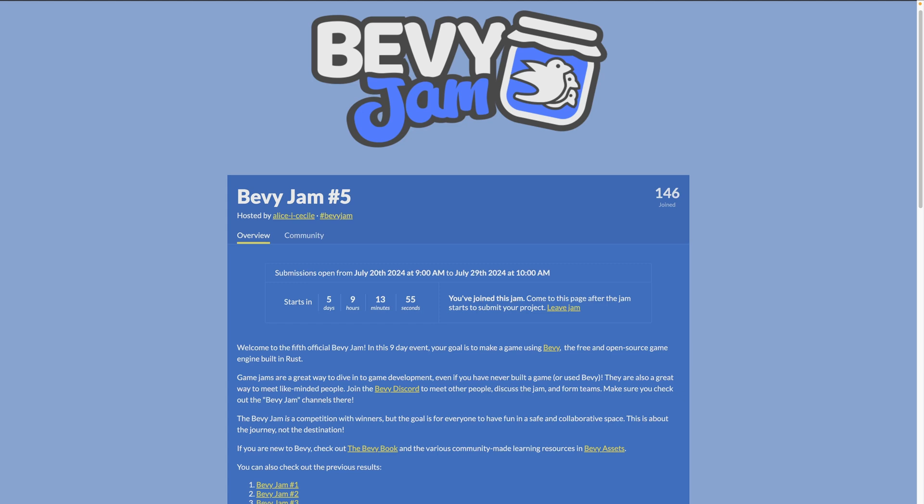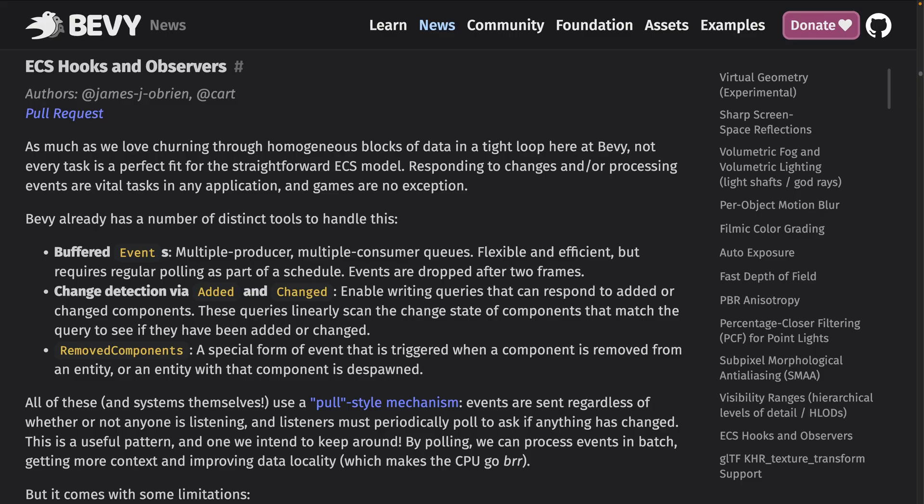Bevy Game Jam number five theme voting is underway. You can sign up to participate here on itch.io, vote on themes in the Jam Theme Voting Discord channel, and find a team to participate with in Jam Find a Team in Discord. And with that, let's get into it.